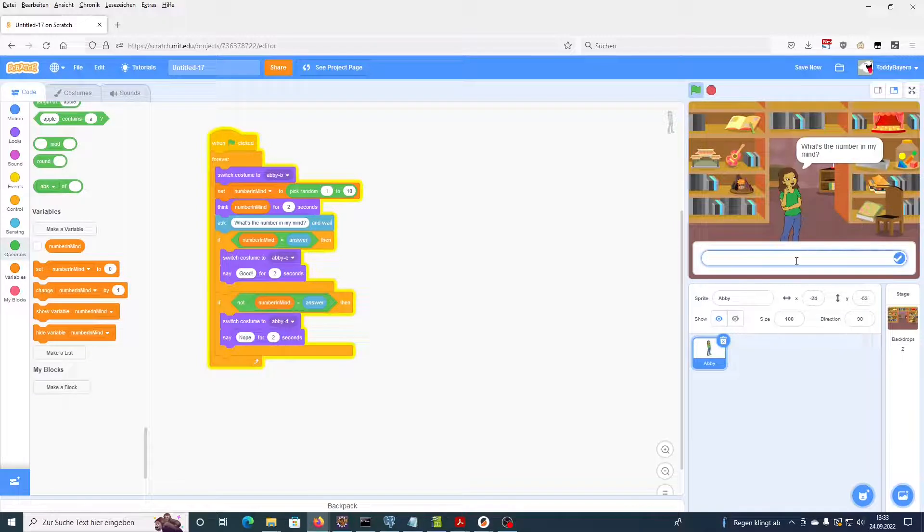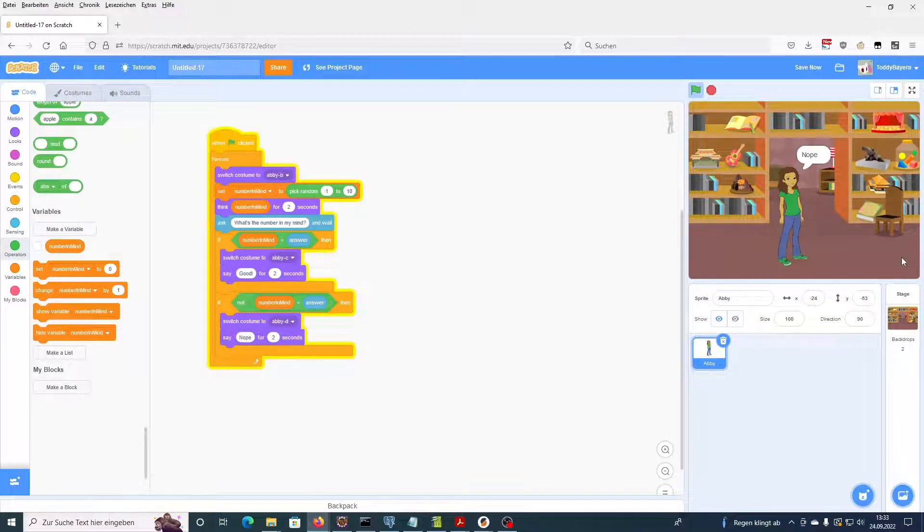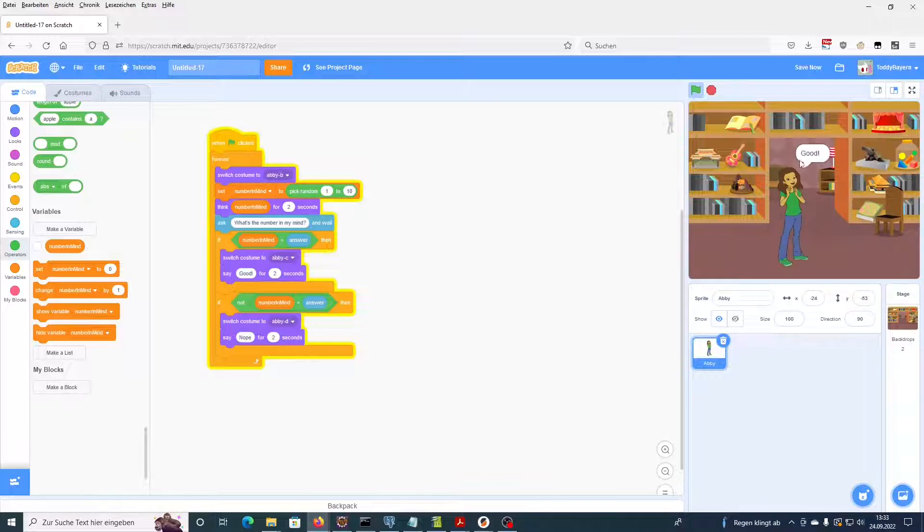Okay, Abby came up with 8. What's the number in my mind? Okay, we guess 5. Nope, that's wrong. 7. Okay, let's guess 7. Yeah, good.